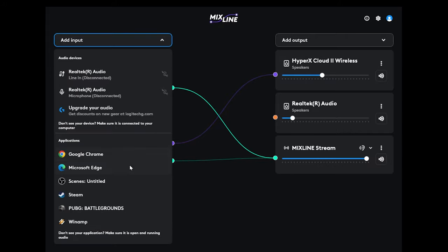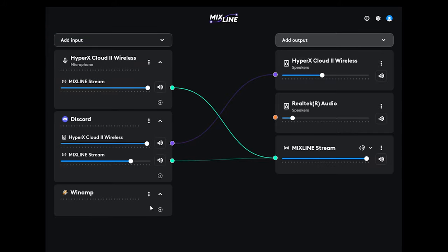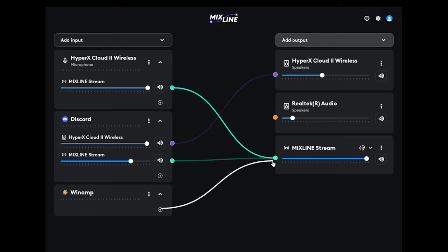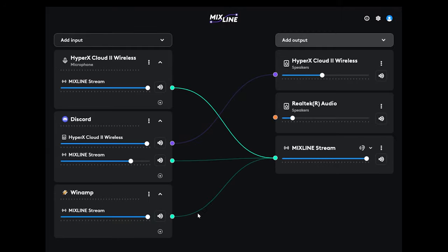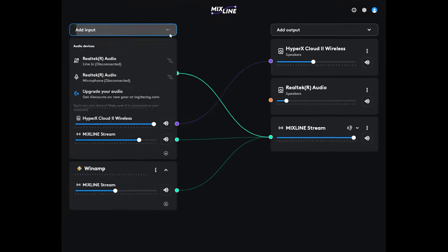Next we'll go ahead and add in Winamp in case you want to listen to music in the background, have that running directly to your stream and not into your headset, and adjust the volume accordingly.